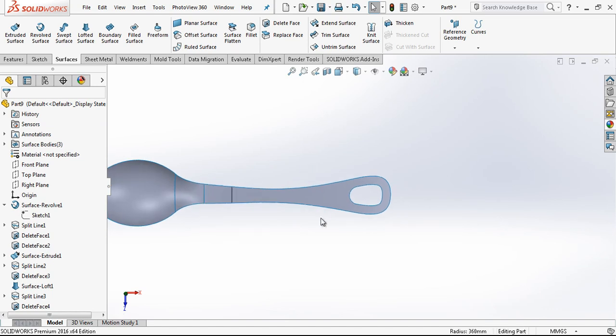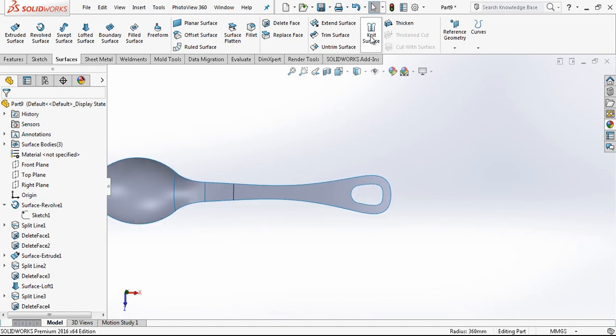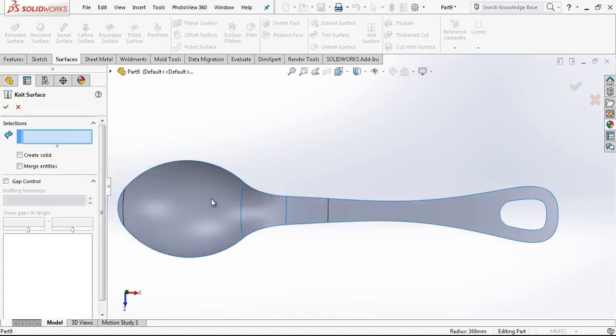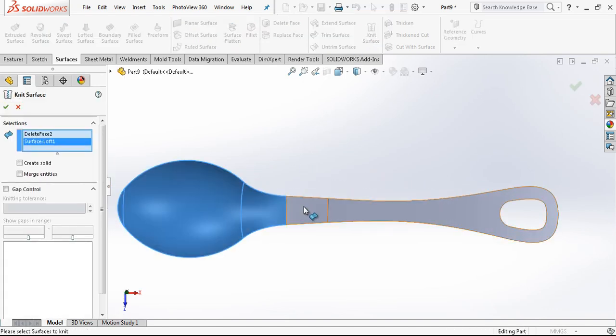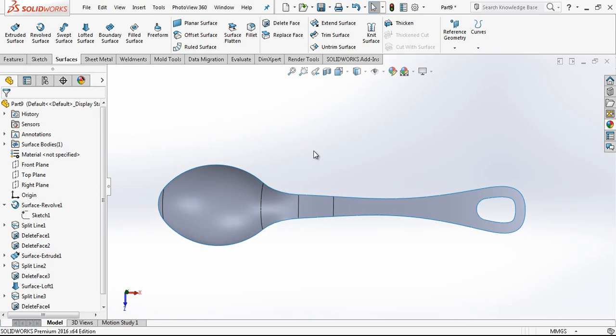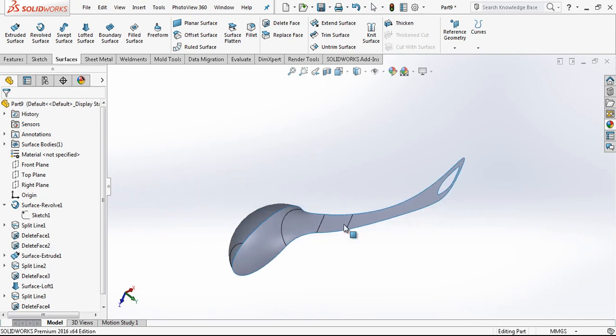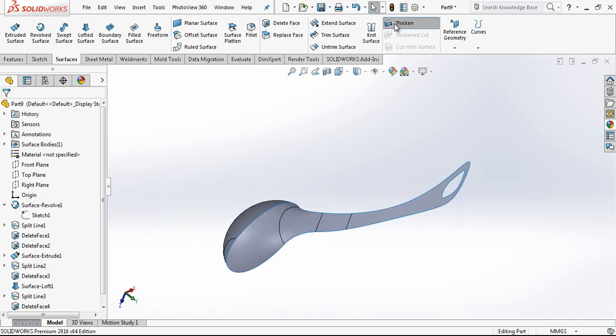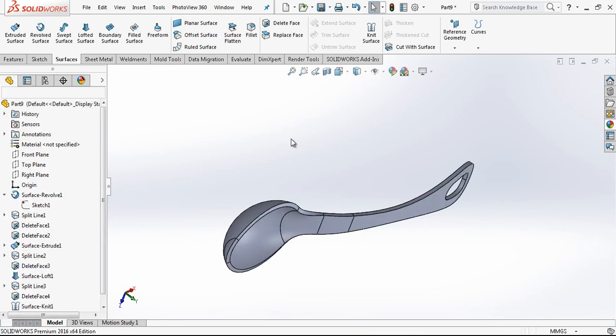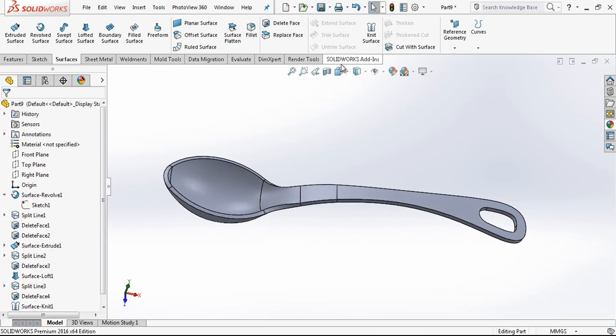Everything is done, the last thing that we are going to do before making things. Next, surfaces merge entities. I'm going to give my spoon now 4 millimeter thickness. As you see, our spoon is ready.